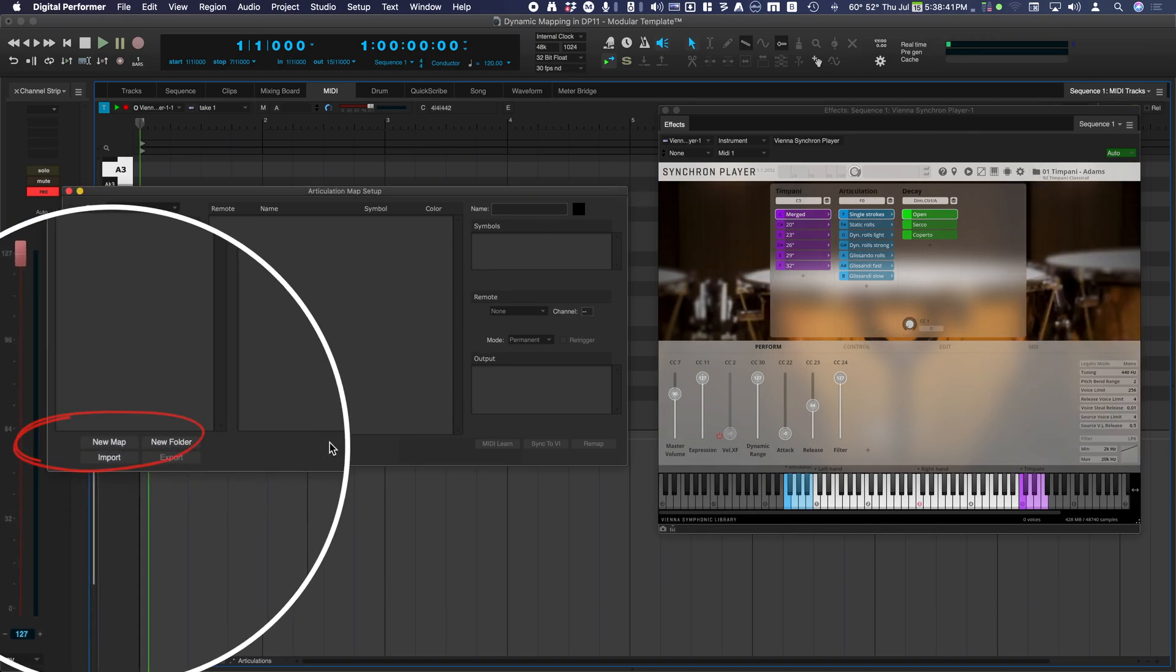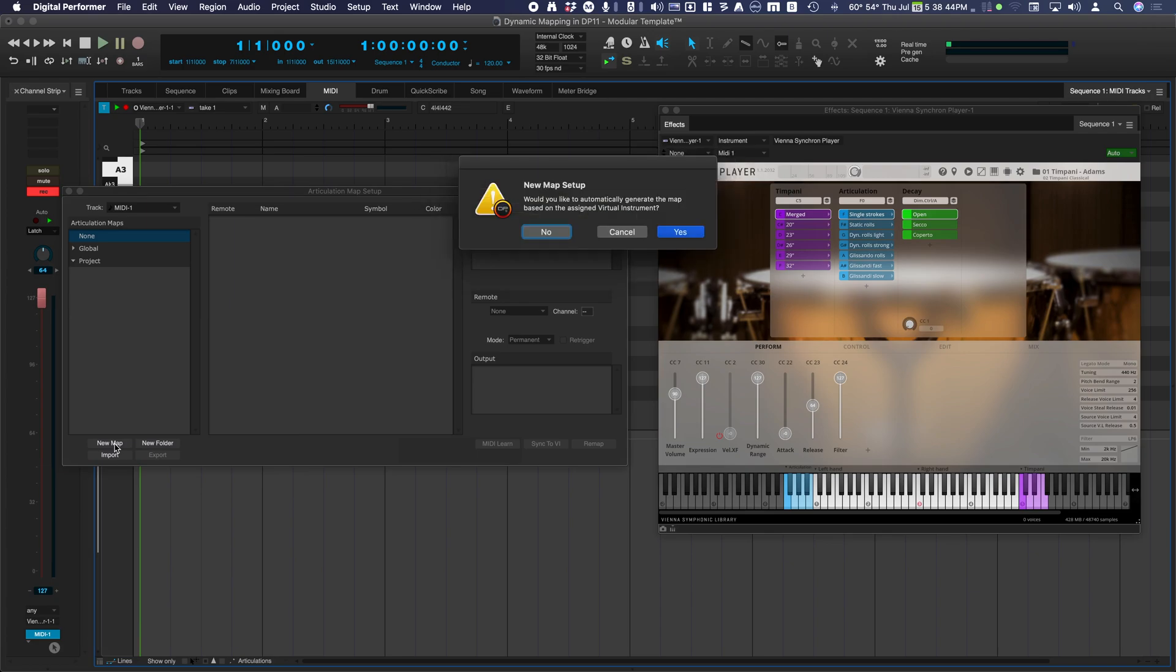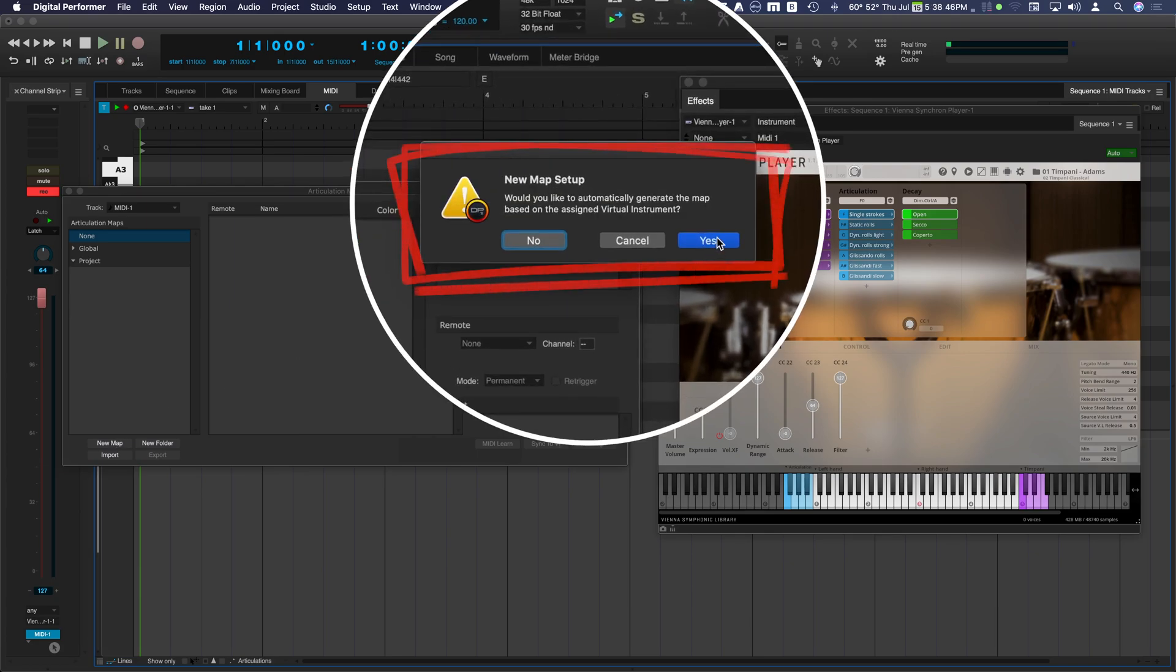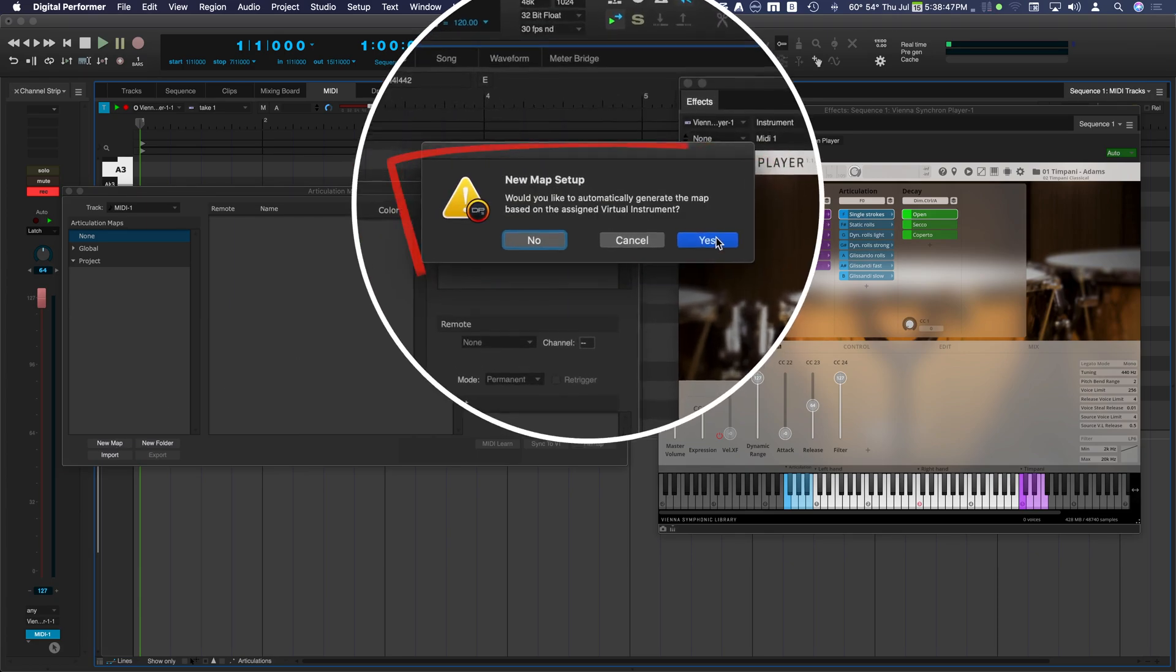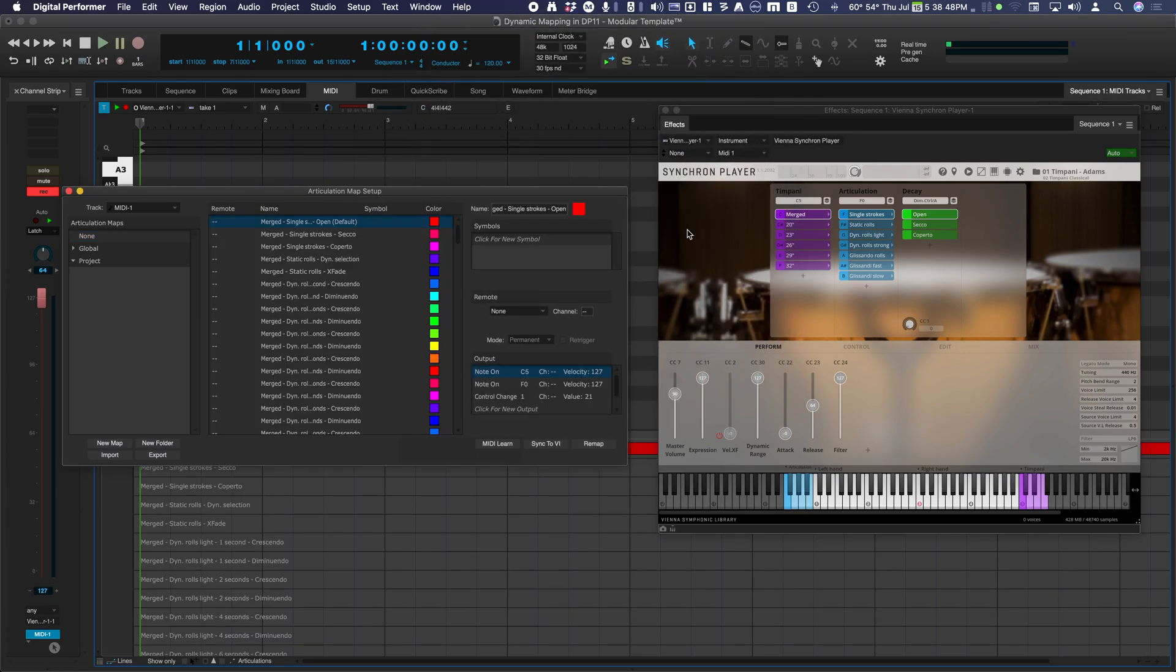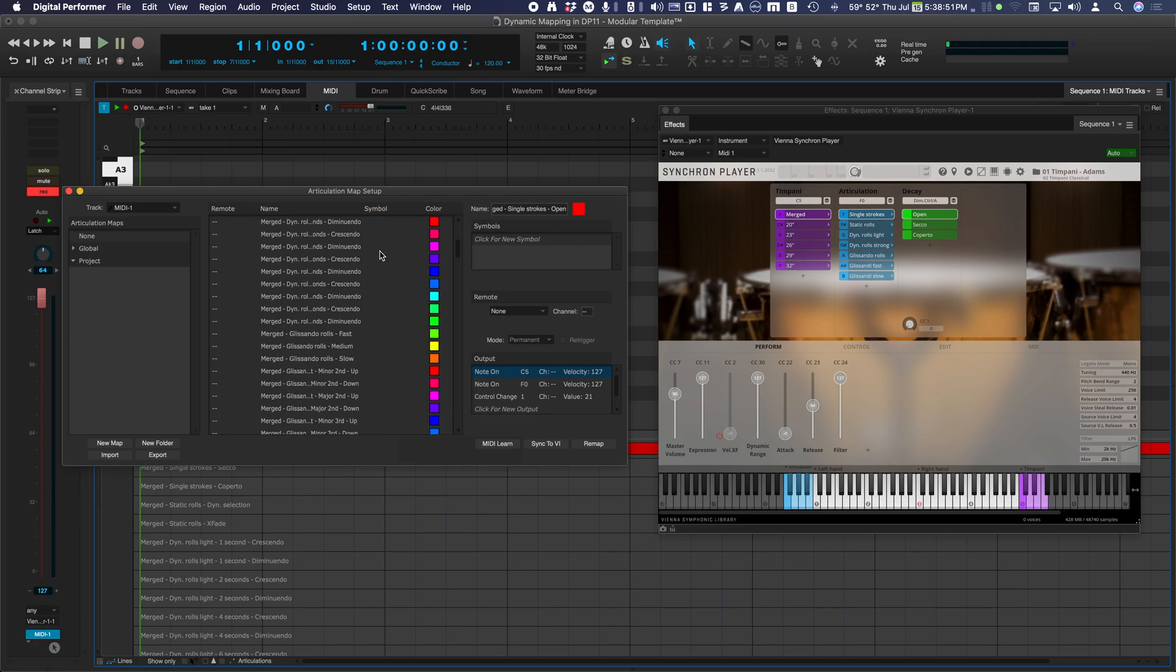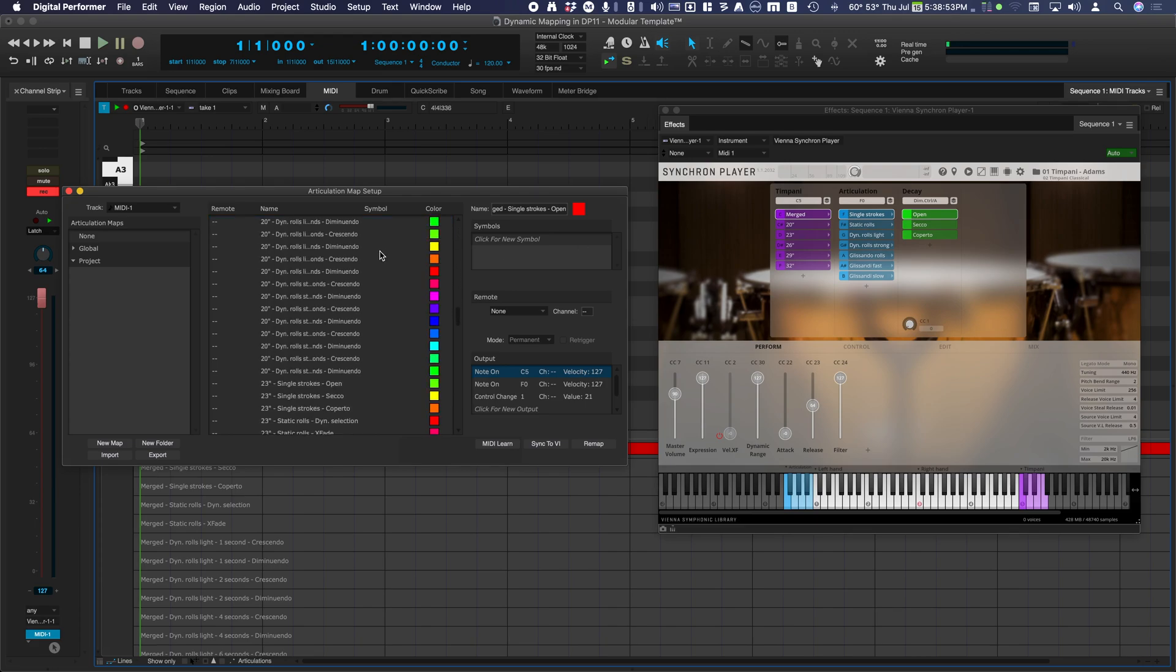Click on New Map. The New Map Setup message appears. After clicking Yes, the Synchron Player sends an articulation list to DP11 which generates a map complete with output mapping.